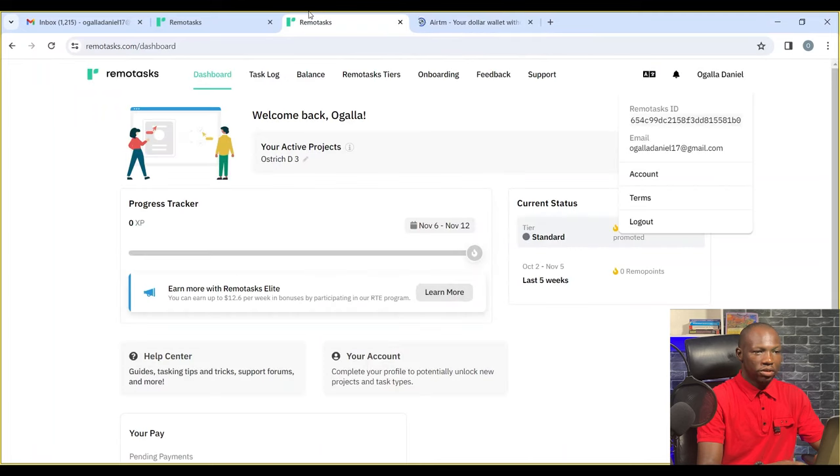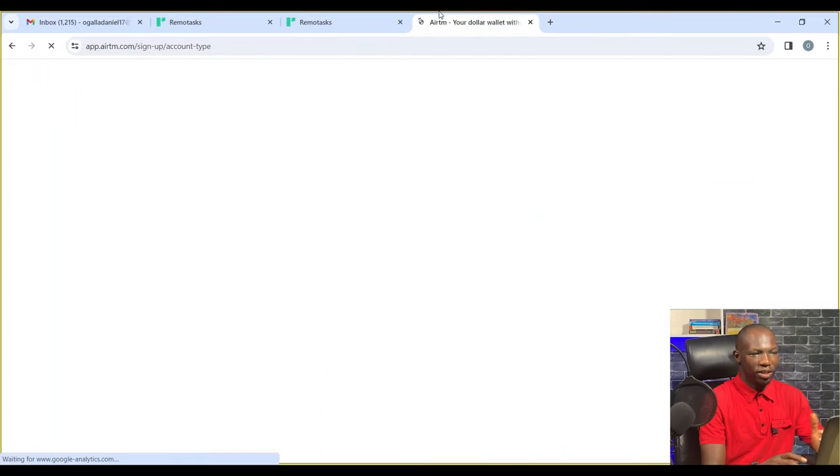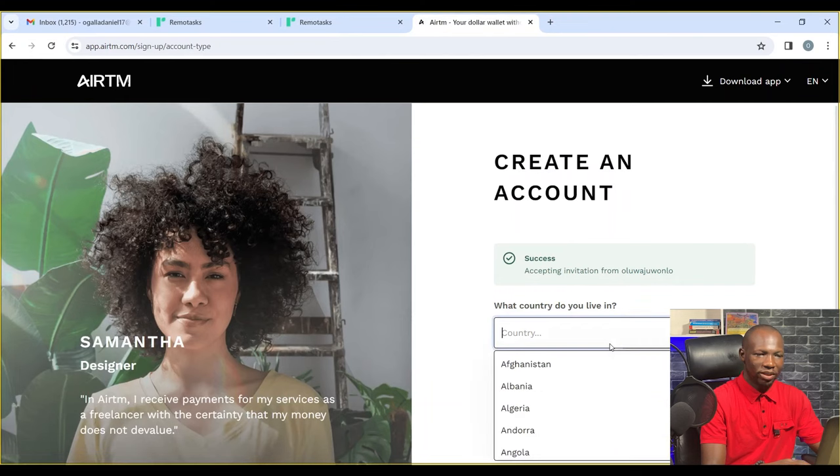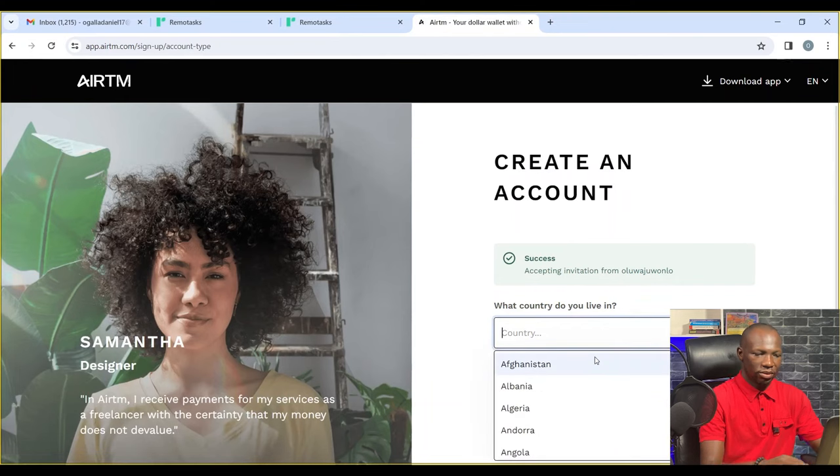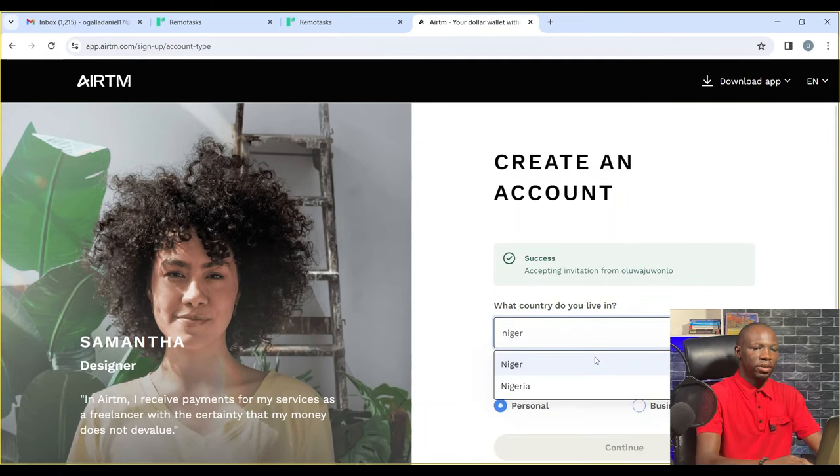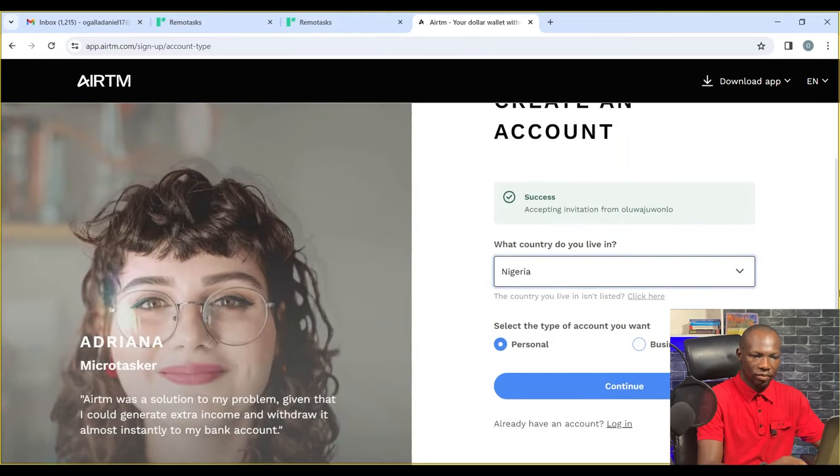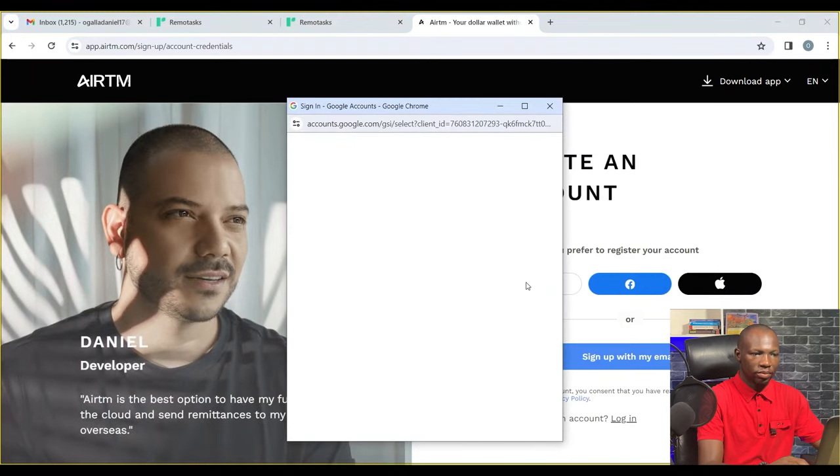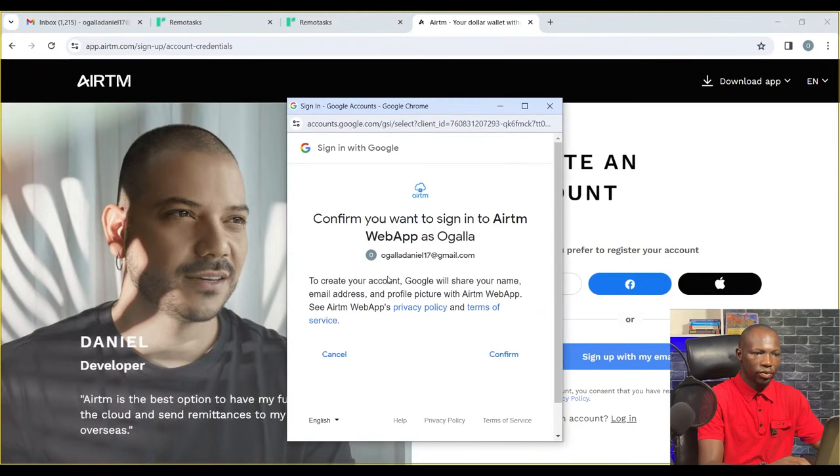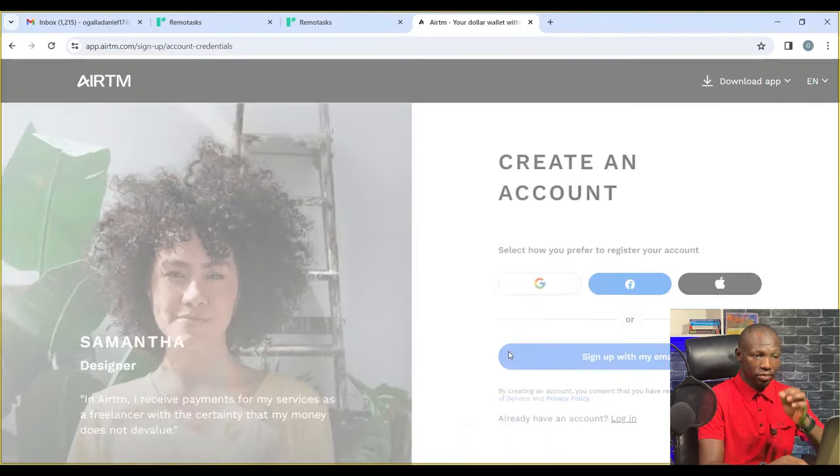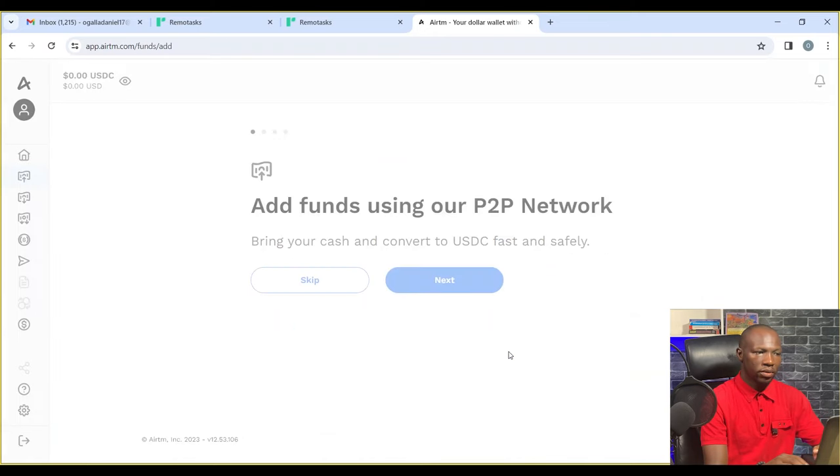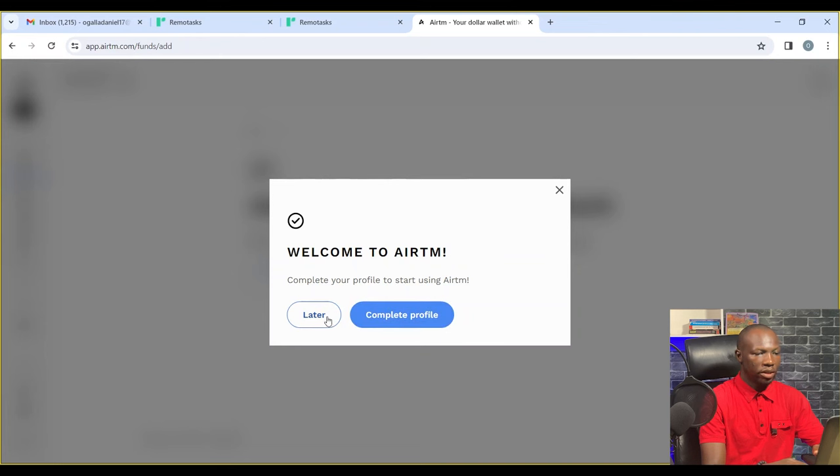If you're Nigerian, don't use PayPal. PayPal is not good for us. We all know that. So select Nigeria and continue, then sign up with Google. Simply put, our account is almost ready.